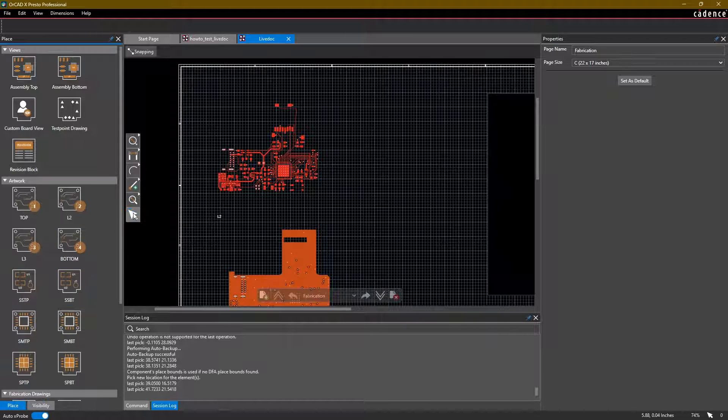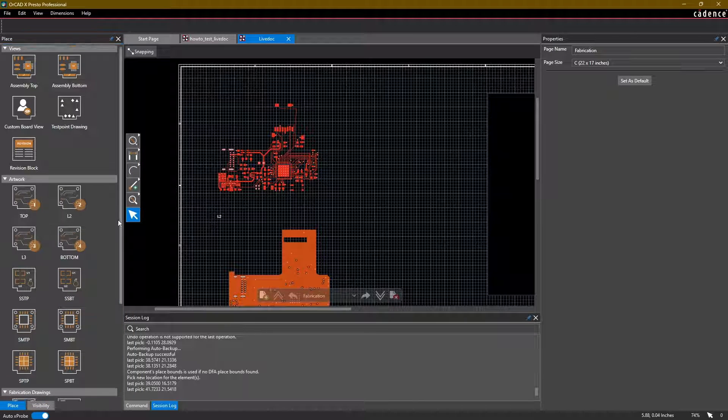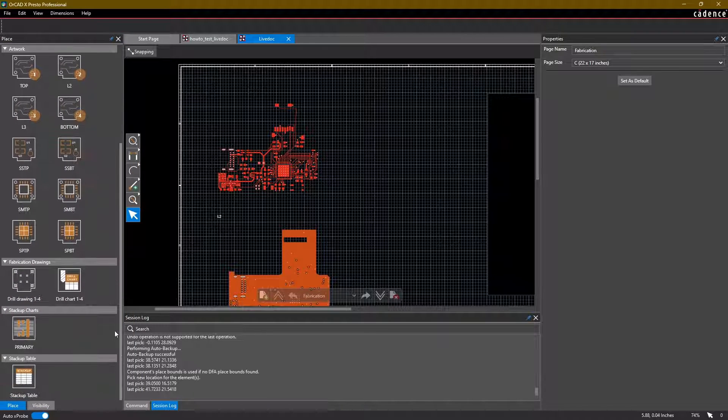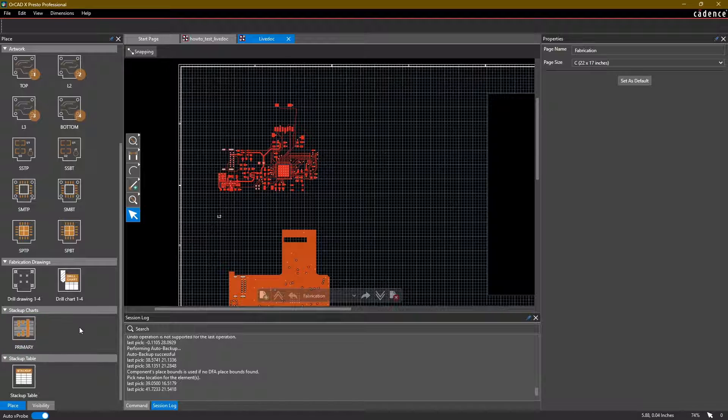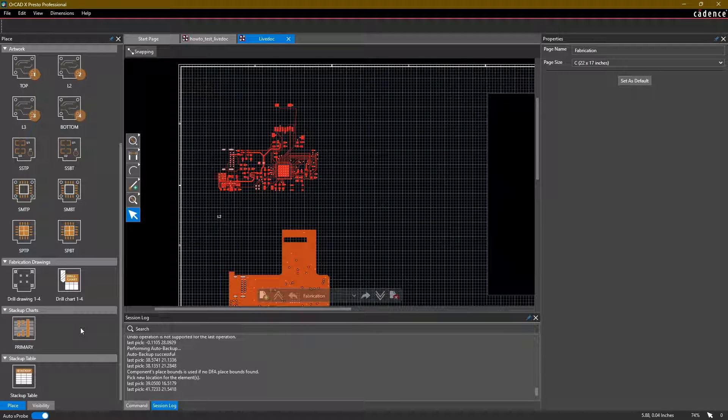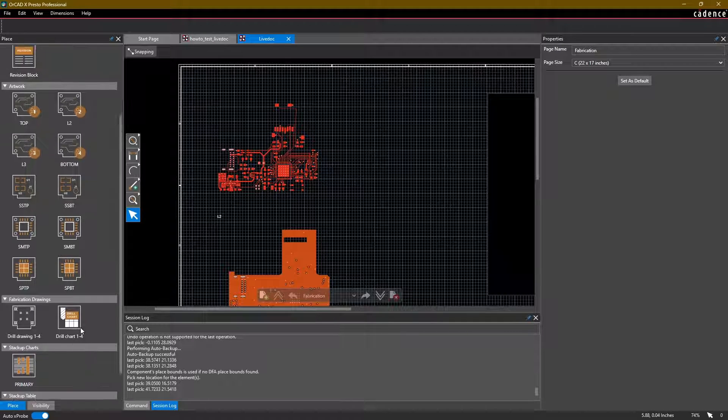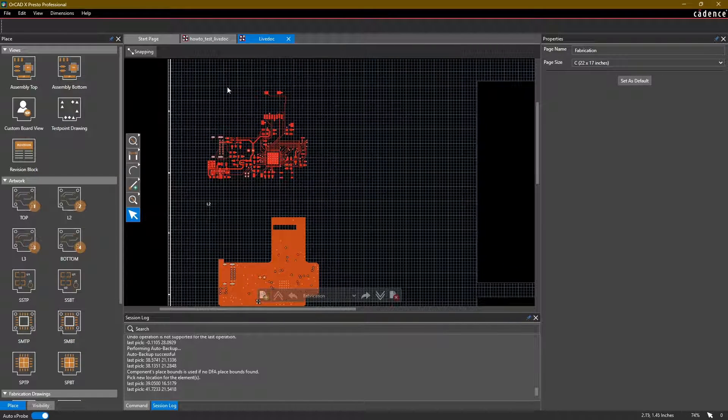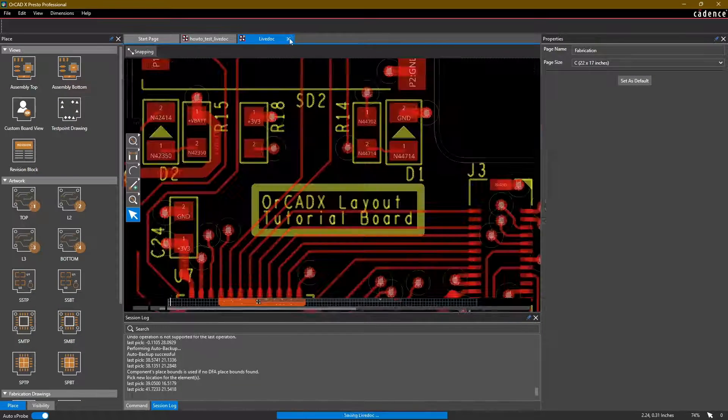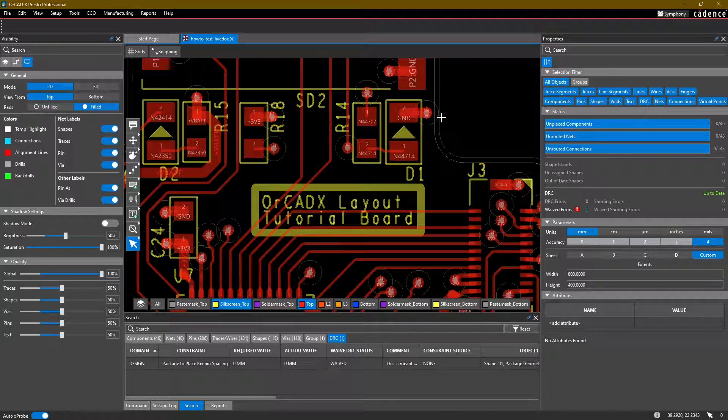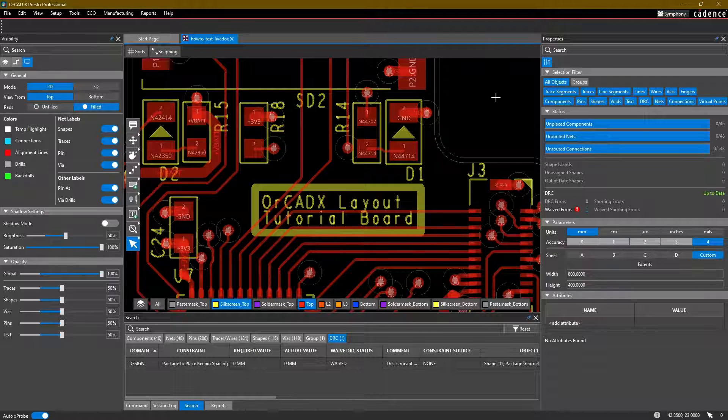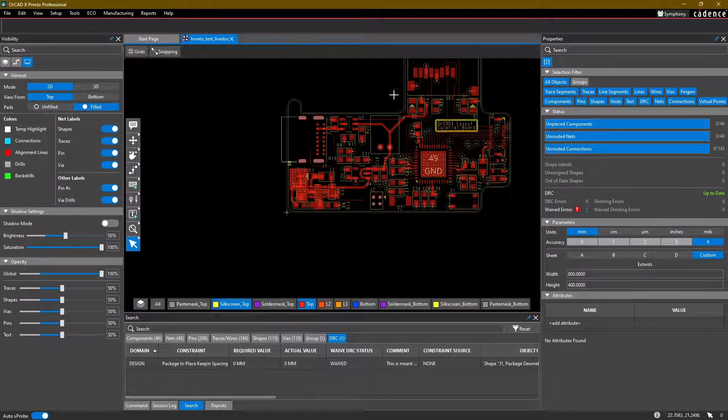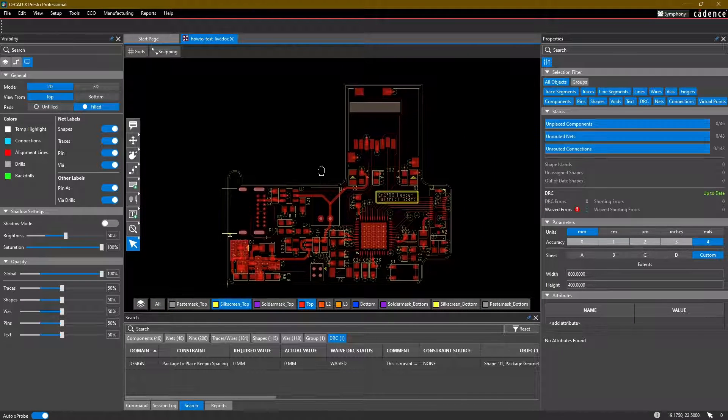So feel free to play around more with LiveDoc. There's a lot of different options and things that you can do. As you can see, there's some different views and charts that you can add.